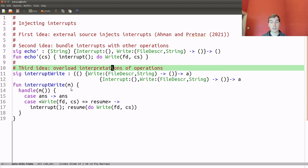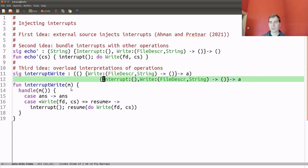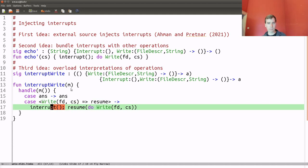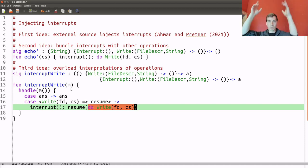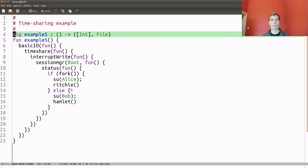The third idea is a handler called interrupt-write. It takes a computation that can write, and what it does is the handler itself performs the interrupt, and then replays the write operation. Concretely, in the write case, it performs interrupt first, and once the interrupt returns, it invokes the resumption with whatever value we got from performing the write. This write will not be handled by interrupt-write since we are now outside that context — something further up the context will handle it, namely basicIO.